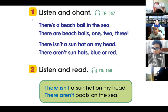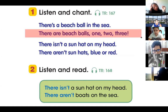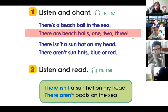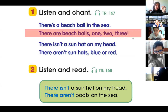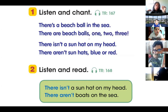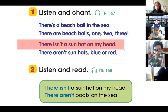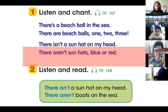There's a beach ball in the sea. There are beach balls, one, two, three. There isn't a sun hat on my head. There aren't sun hats, blue or red.